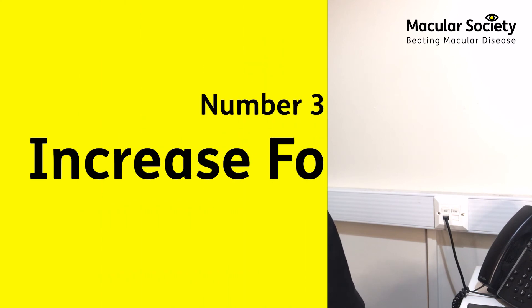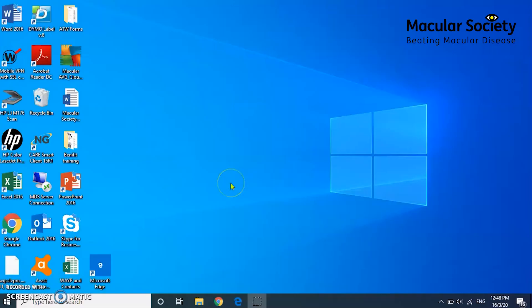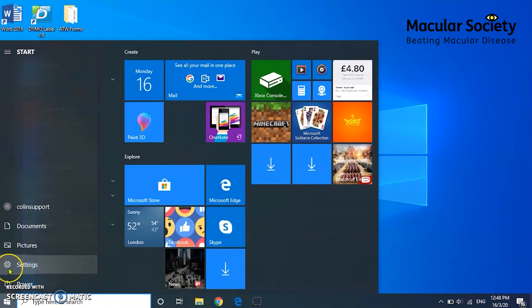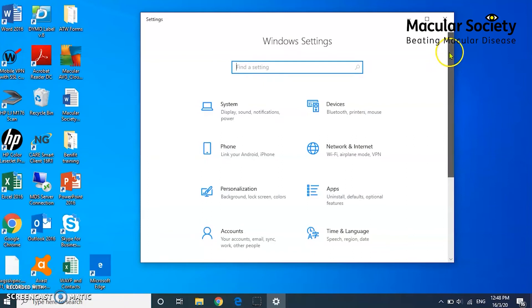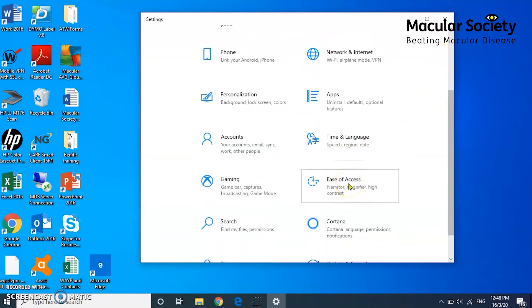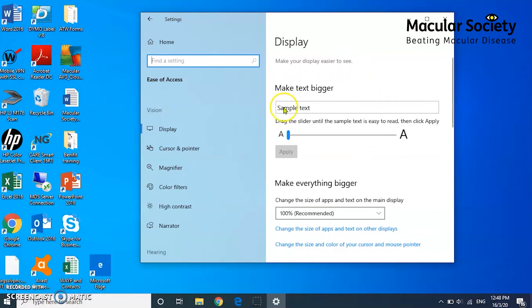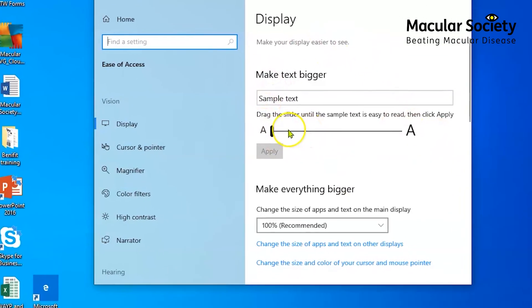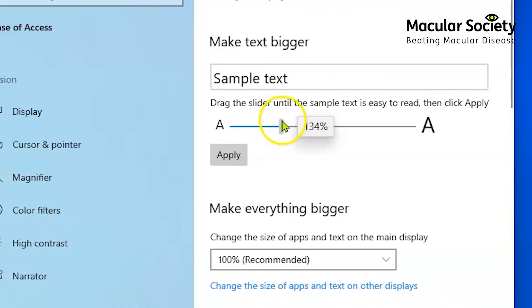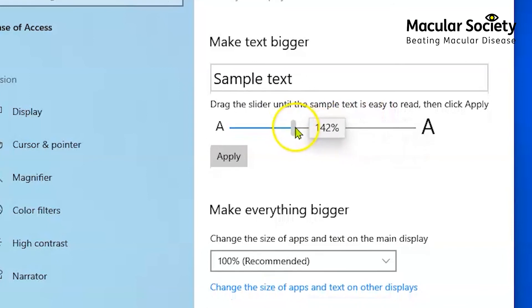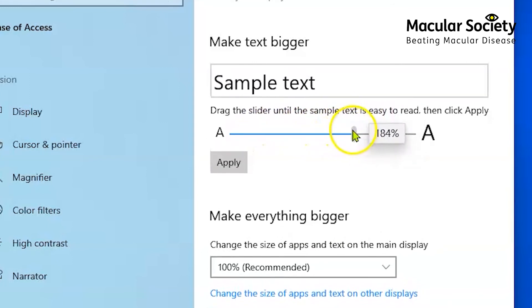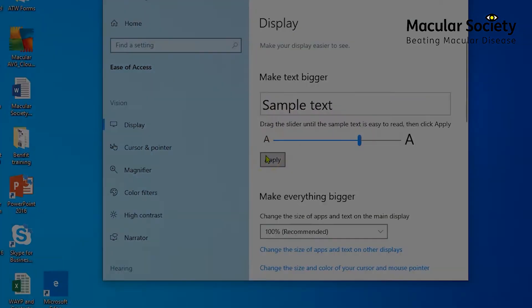Number three, increasing the size of the font. Again, this is really easy to do. On your computer, click on the Home key in the bottom left-hand corner, then click on the Settings button, which looks like a little cog. This will open a new window where you click on Ease of Access. This will open a new window, and right at the very top, there is a slider in display that will increase and decrease the font. The size of this text will be shown as you move the slider up and down. Once you've found the size that you're happy with, simply click Apply.